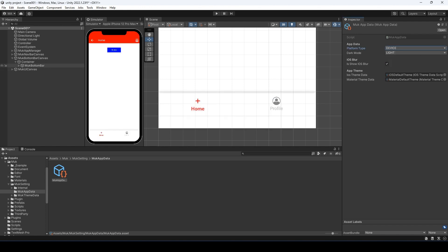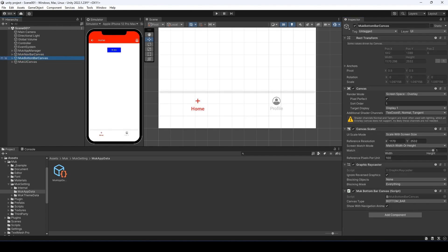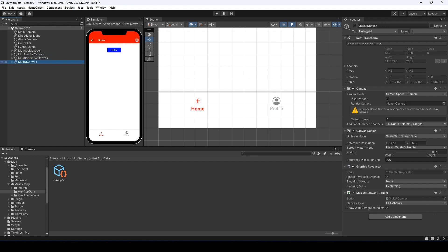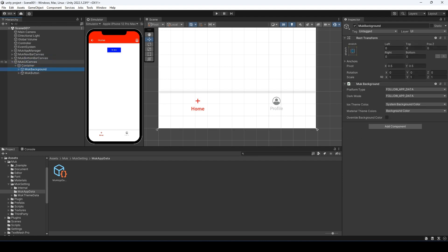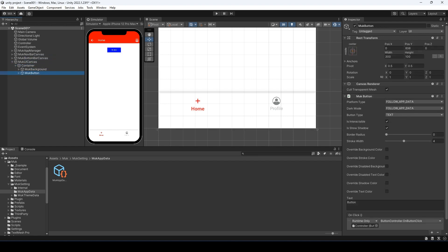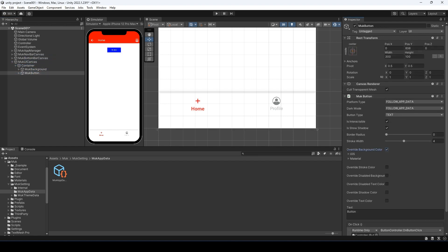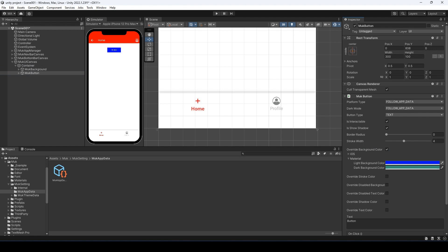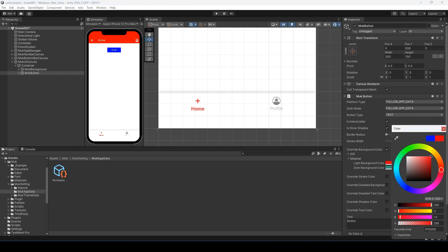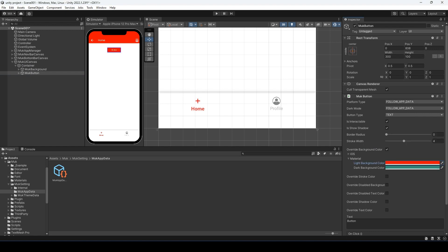Let me change the button color to red too, just to match the theme. No need the stroke. Nice.